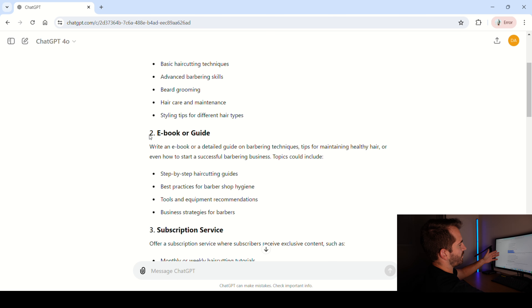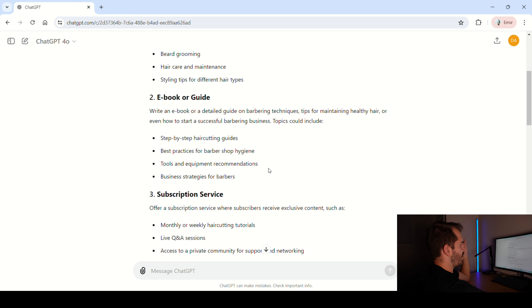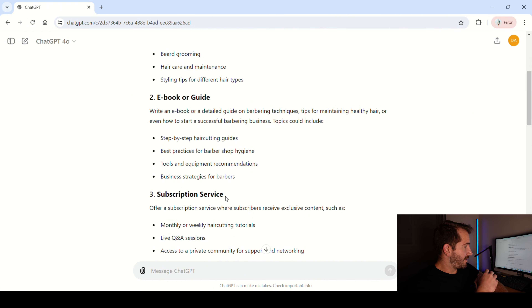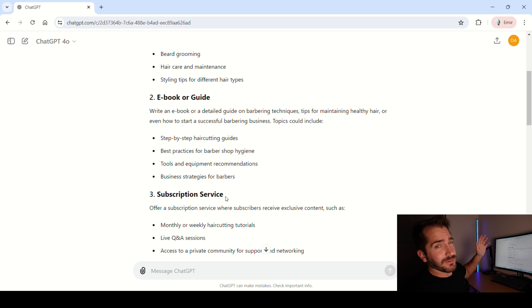This is the one that we're going to go for because we want to create an ebook or a guide. It says: write an ebook or a detailed guide on barbering techniques, tips for maintaining healthy hair, or even how to start a successful barbering business. Topics could include step-by-step haircutting guides, best practices for barbers, barbershop hygiene, tools and equipment recommendations, and business strategies for barbers. I'm going to click the ebook or guide option and move forward.